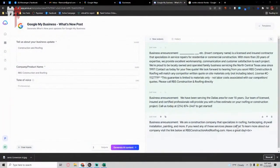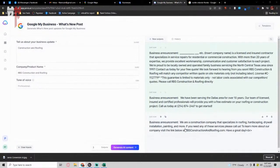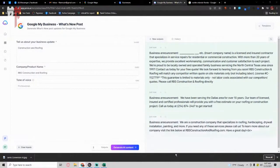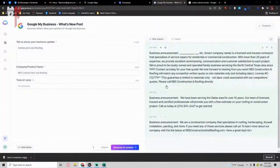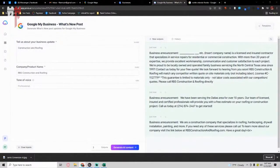For example, on this one, just for an example, business announcement. We're a construction company that specializes in roofing, hardscaping, drywall, insulation, painting, and more. If you need these services, please call us. And that's an announcement post. Hey, everybody. I have an announcement to make. If you want to do different types of GMB posts or Google business profile posts, you can do the same thing as well. There are just multiple things that you can use Jarvis for.